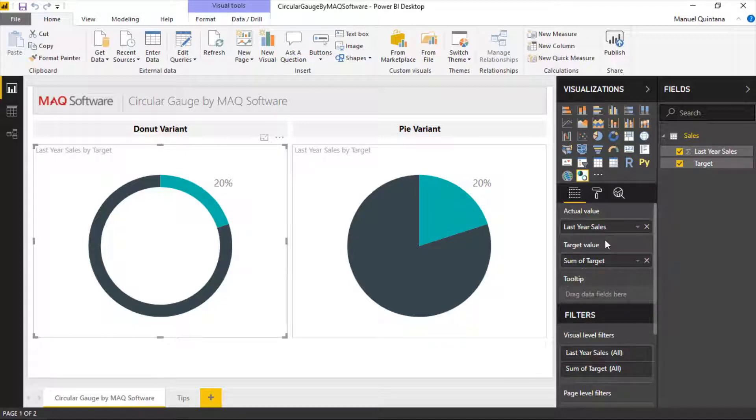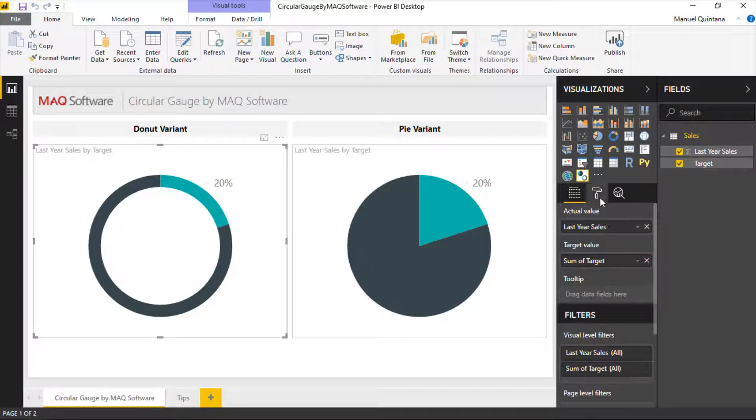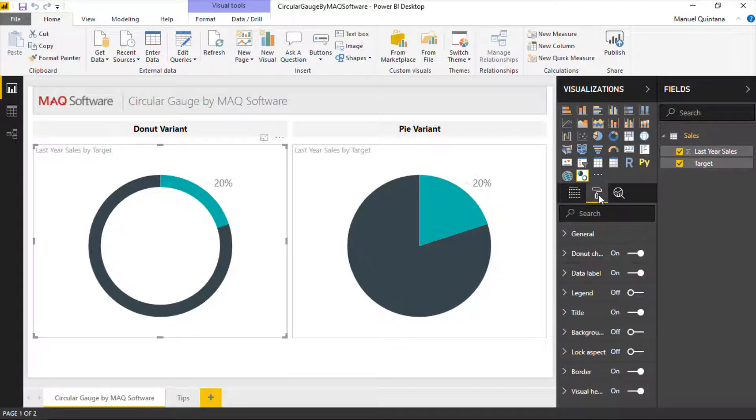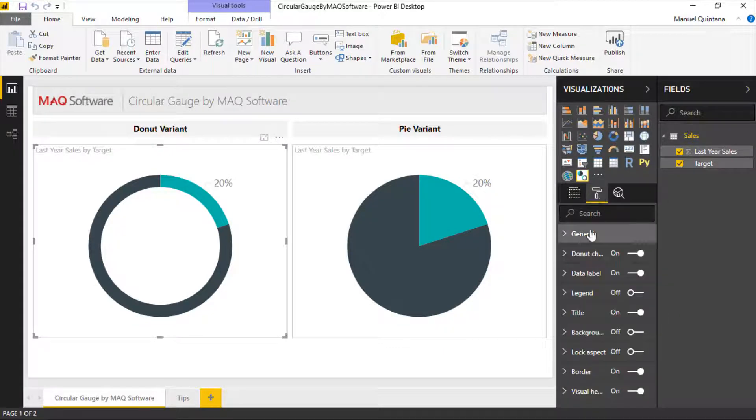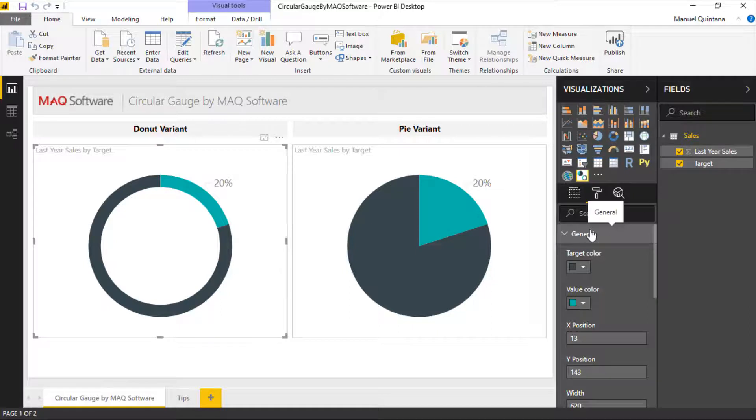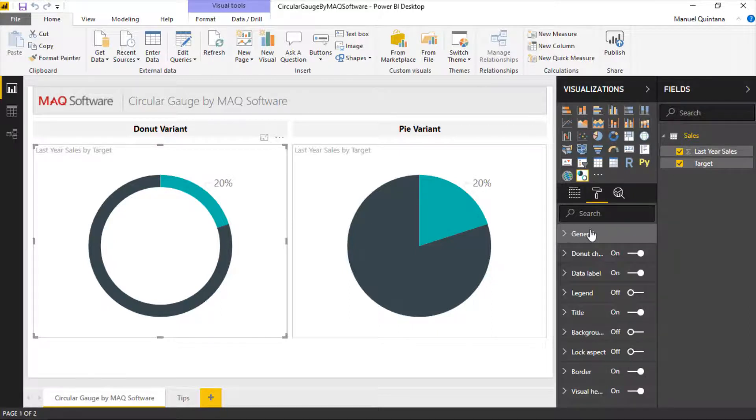We are in control of a couple of different options when we go to the format area. We can see under general we can control what are going to be the colors for the target versus the value. Also of course we can choose whether we do want it to be a donut chart or not. So in this case we have the visual selected which is the donut chart.